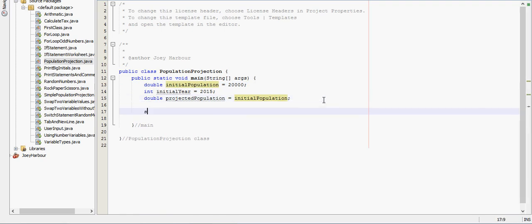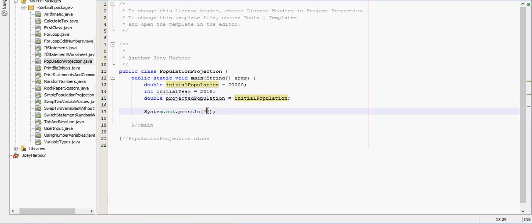So since I want to do a chart I will need a header for it. We'll type in year. Put a tab. And we'll have projected population.